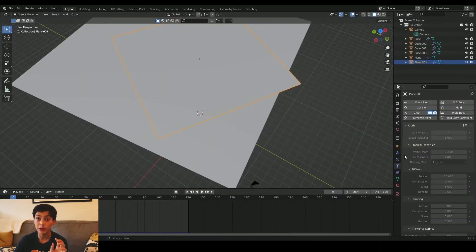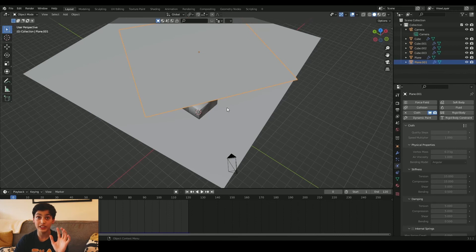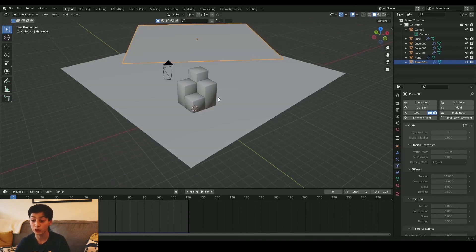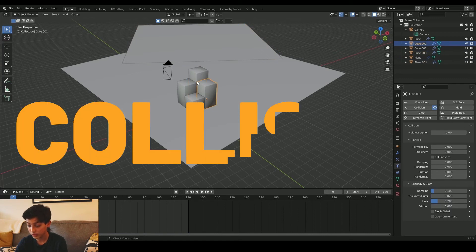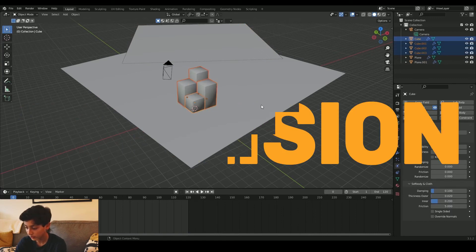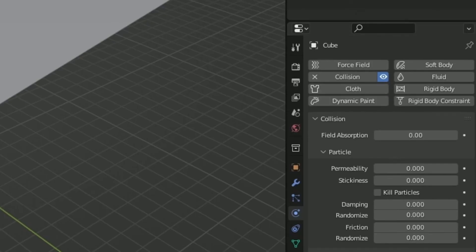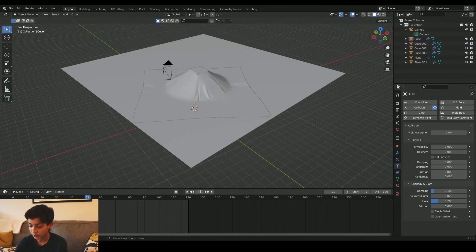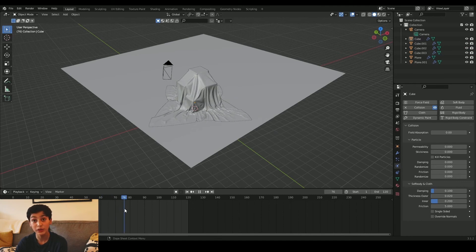There's a problem though. If you just leave it like that, all the cloth is basically going to fly and it's not going to collide with anything. So you have to go to your cubes, select all your cubes, and put collision. Once you put collision, the plane will collide and form a nice looking and satisfying cloth animation. The last thing to do is put some materials on it and some sick music, and you'll have an animation like this.